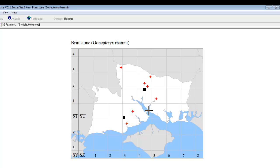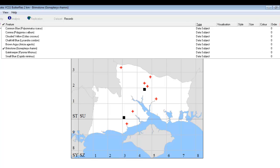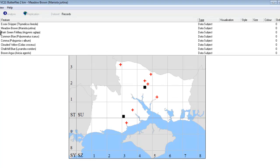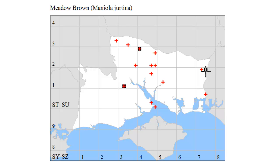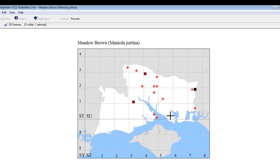On this particular map, there are no overlaps, but if we did have records from both time periods in the same square, you would be able to see both symbols one on top of the other. So let's just change to a different species so that we can demonstrate that. And here we have a map where all the recent records of Meadow Brown since year 2000 are shown as red crosses, the older ones are shown as black squares, and in a couple of cases we have a square that was recorded both before 2000 and since 2000.